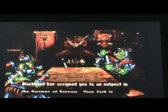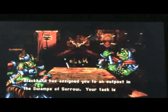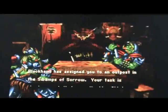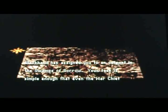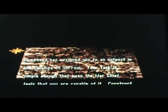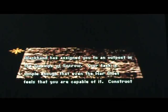Blackhand has assigned you to an outpost in the swamps of sorrow. Your task is simple enough that even the wardship feels that you are capable of it. Extract at least six farms so that we may keep our troops. Okay. Blah blah.